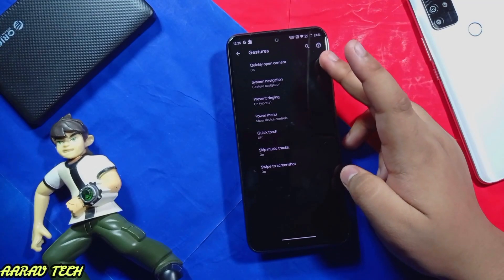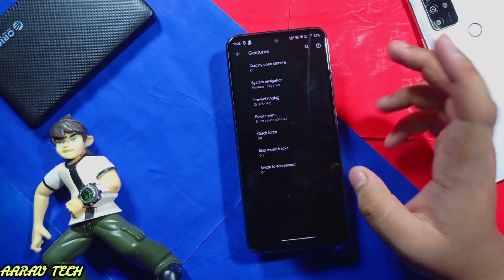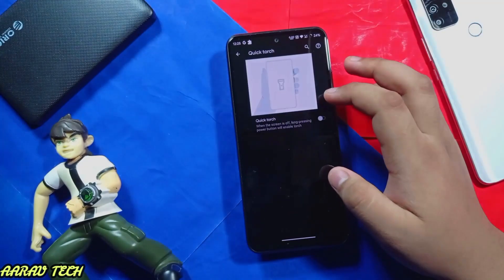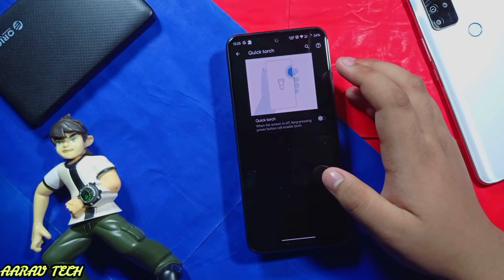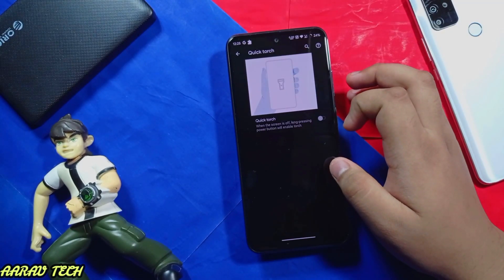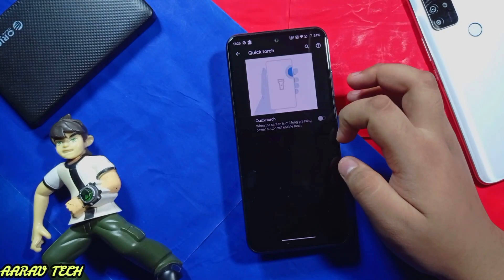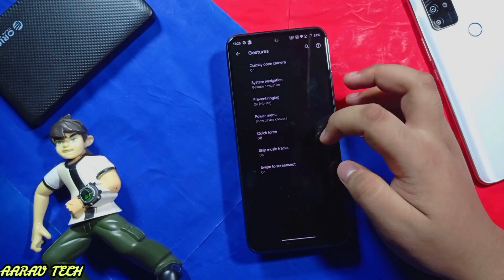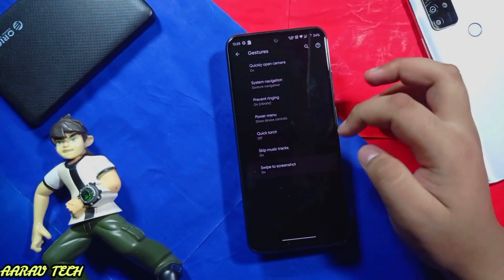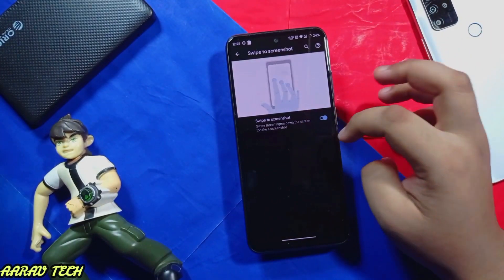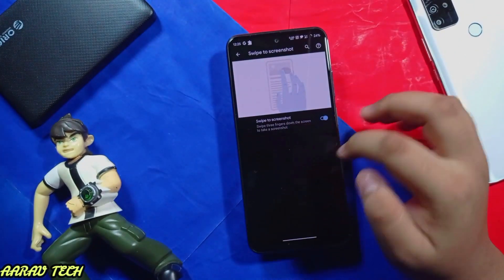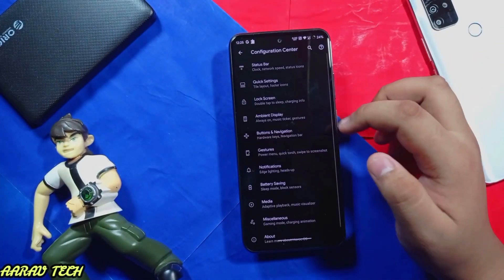Here we get Open Camera, already present in the menu. Power menu has Advanced Reboot — you can use it. Quick Dodge is available: long pressing the volume button will enable dodge. You can skip music tracks. Slide to screenshot using a three-finger swipe — like this — you can take a screenshot this way.